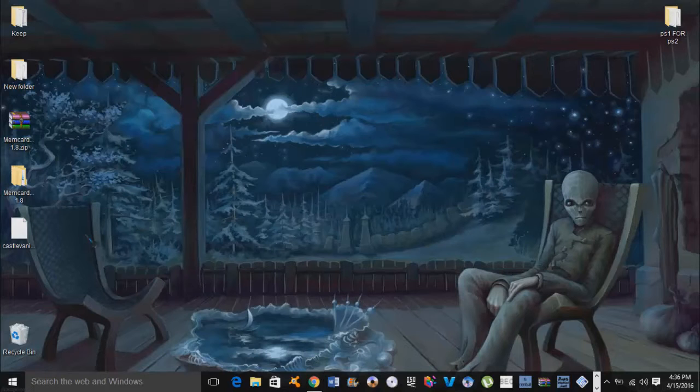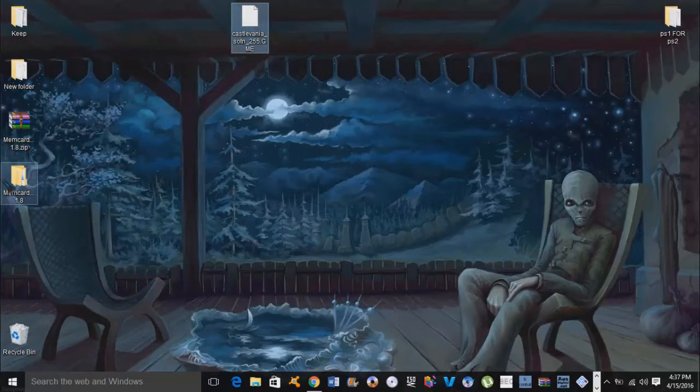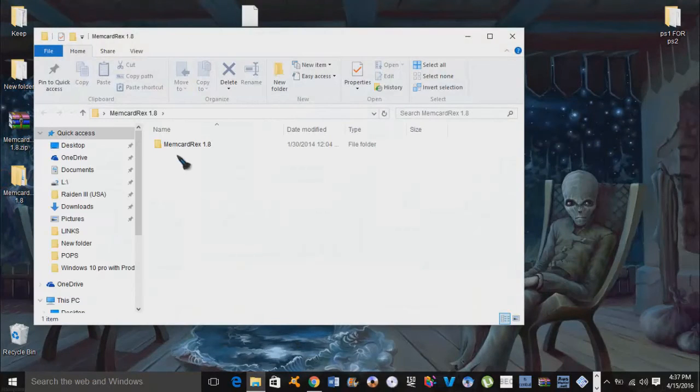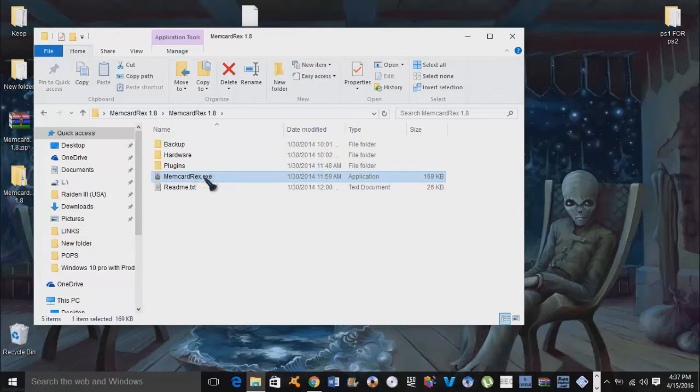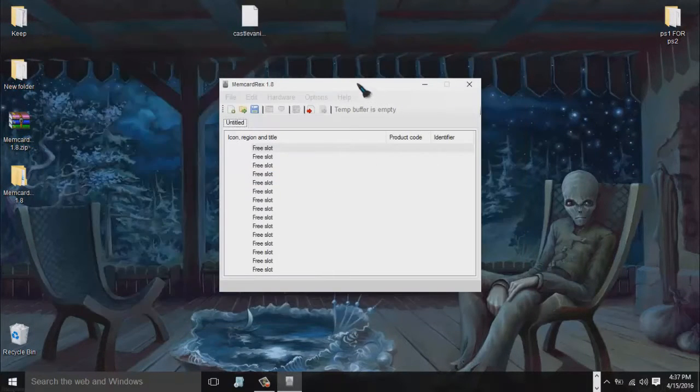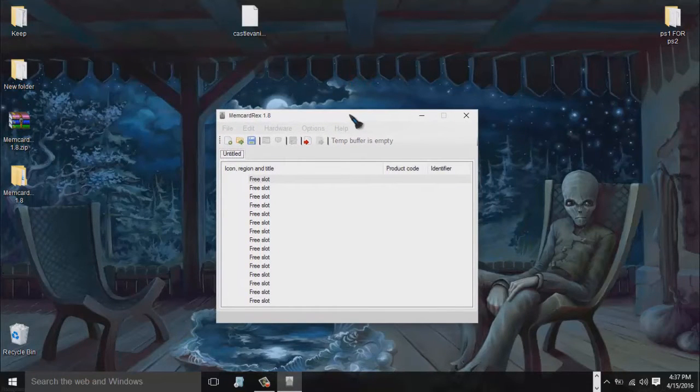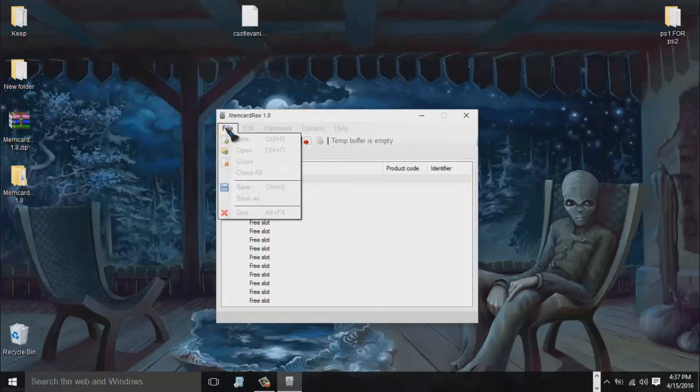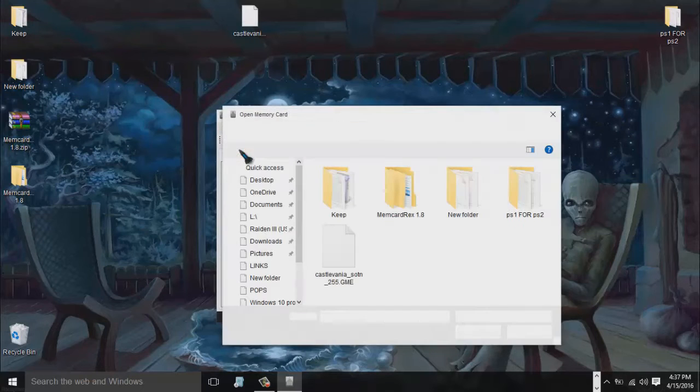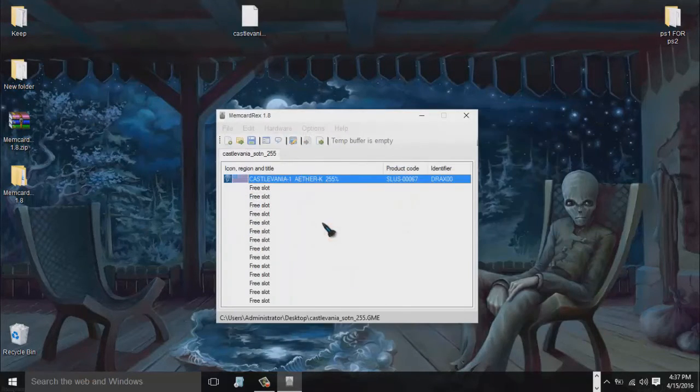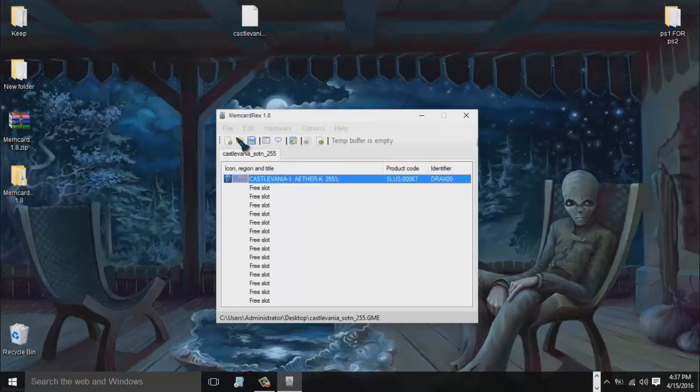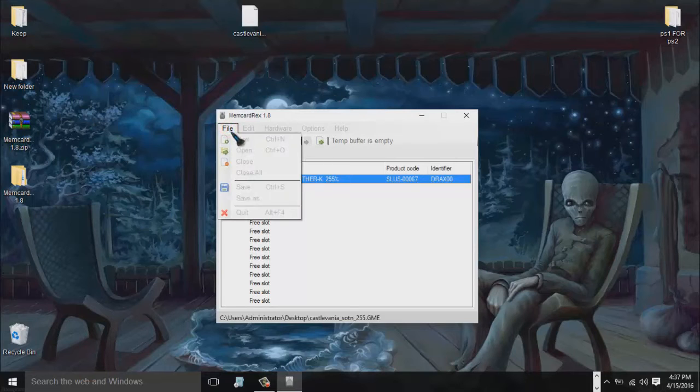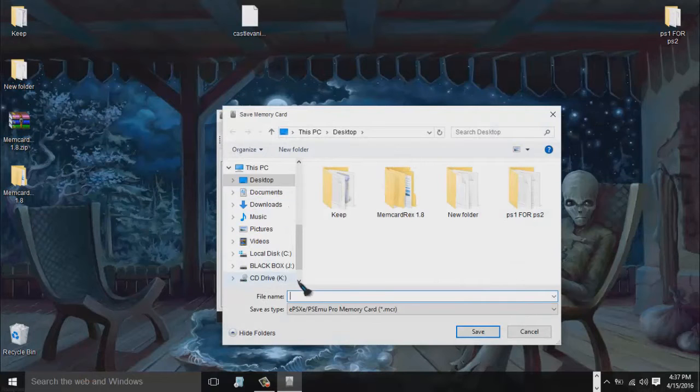There's our save file here. Let's go ahead and open up our program. Here's our program, it's really simple to use. Just go up to file here and choose open. Here's our file right here on the desktop, we'll simply click it. What we're going to do next after it's in the program, you go back up to file and you go to save as.